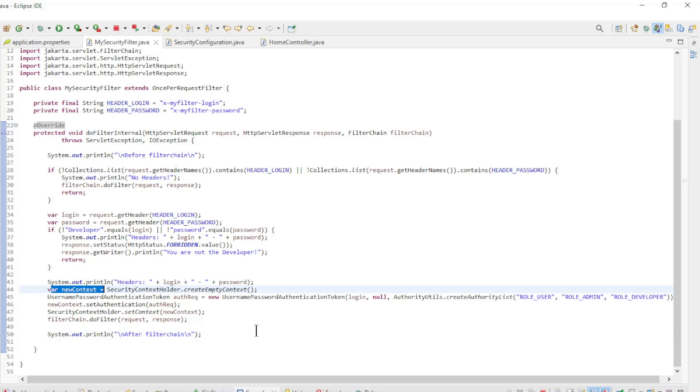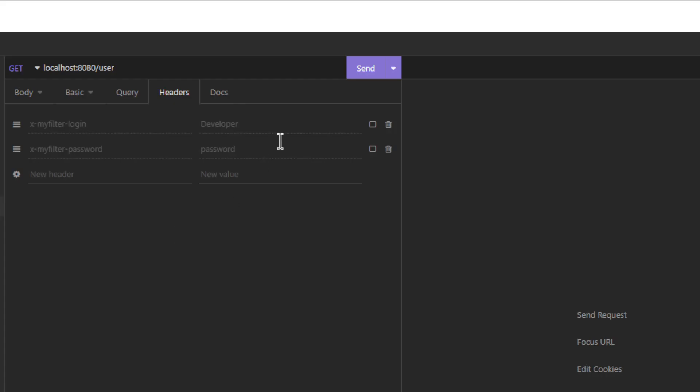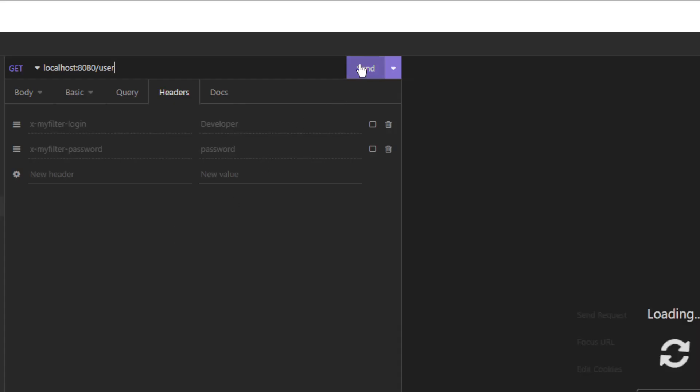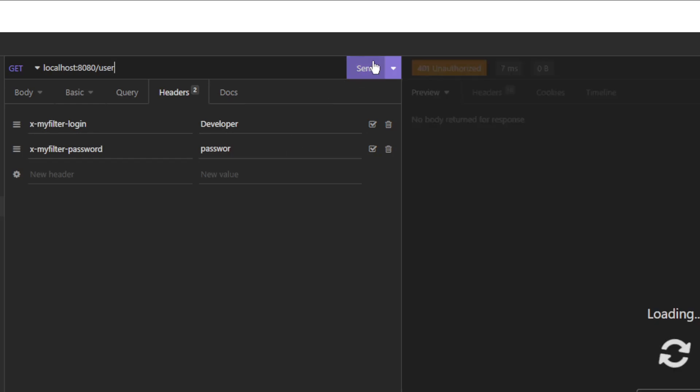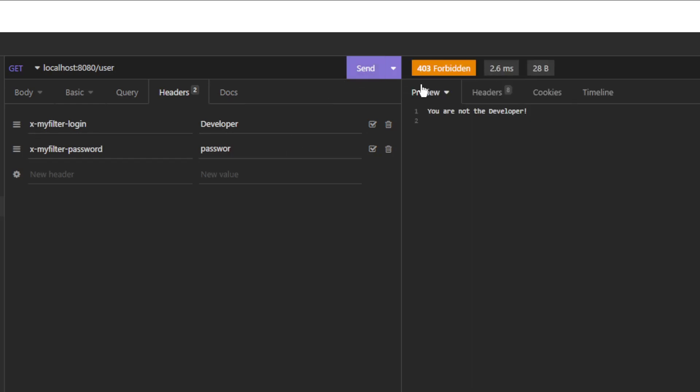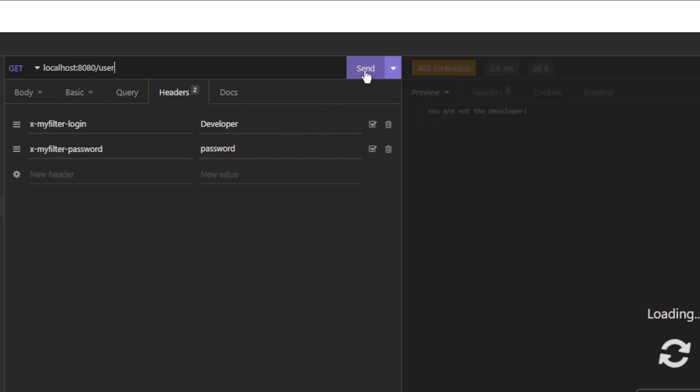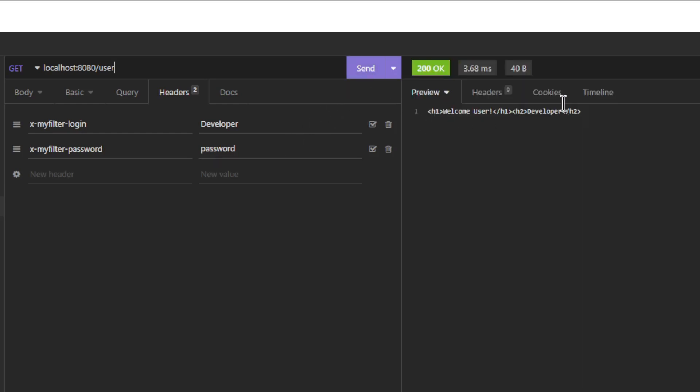We can now go to Insomnia to test everything. Without the headers we get back an unauthorized as a response. With headers but a wrong password we get a forbidden with the response you are not the developer. Only if everything is correct we get the expected response from our project.